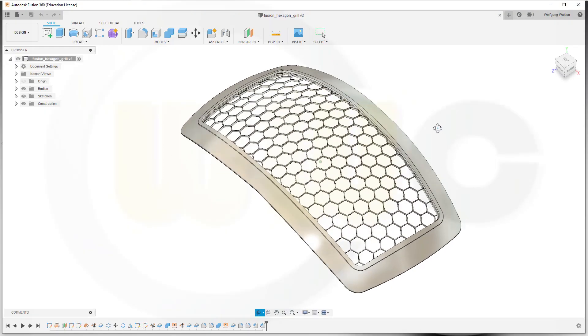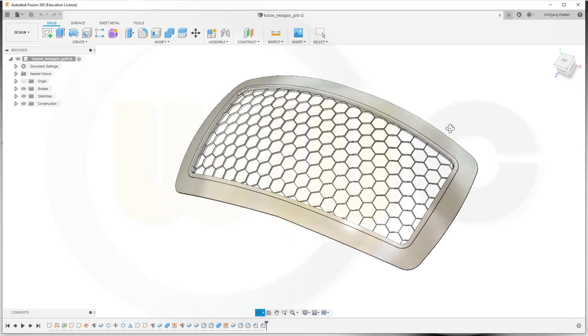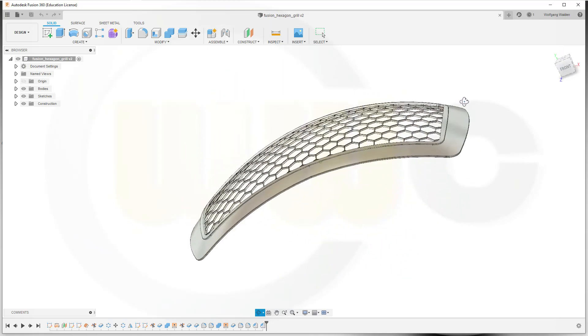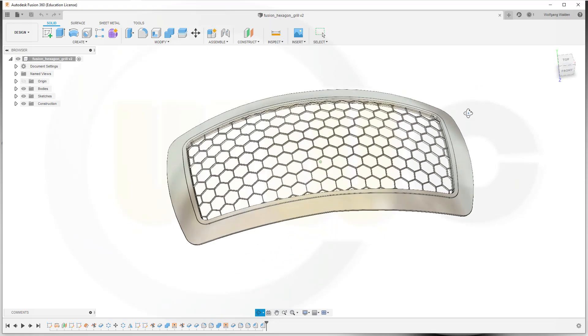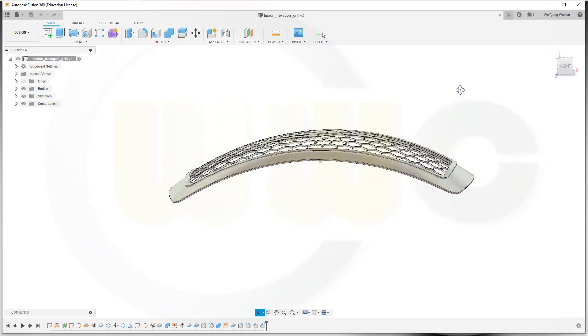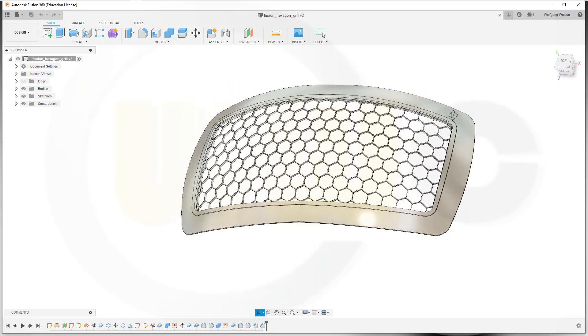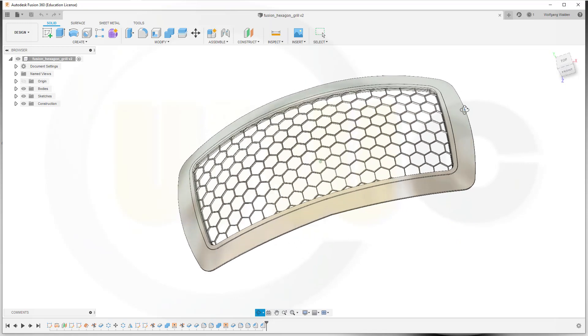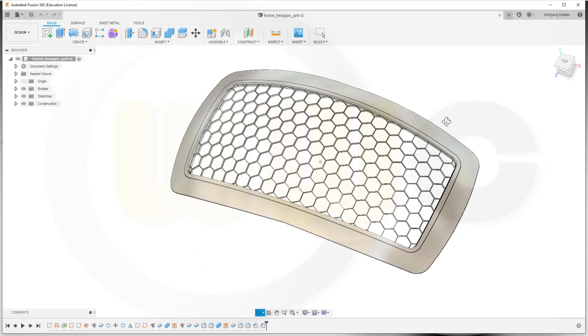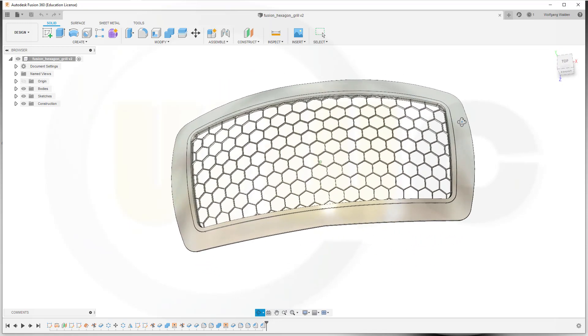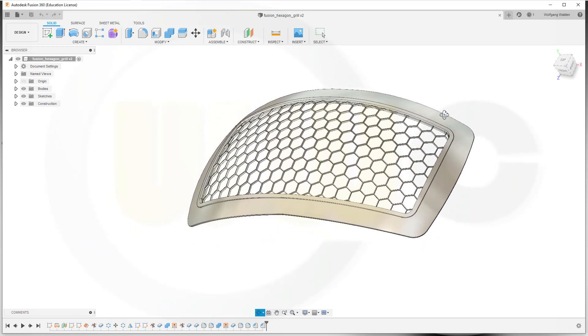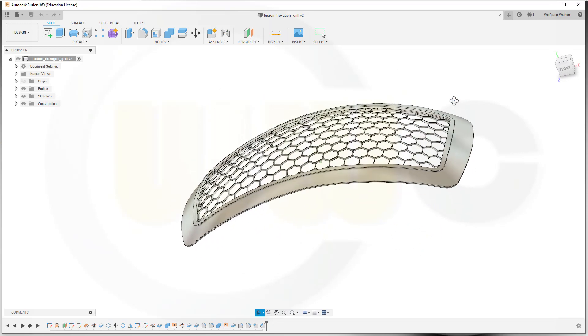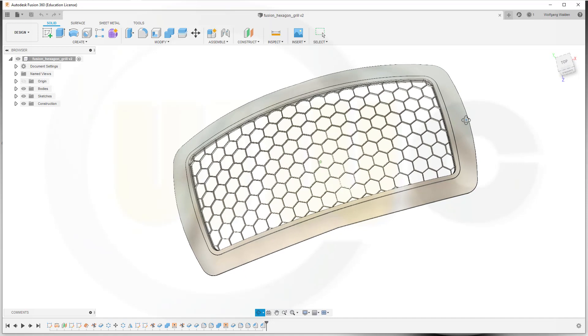Hi, welcome to a Fusion 360 video tutorial. I want to do that hexagon grille in Fusion 360. It went pretty well, even better than in Inventor, because in this program I can project a curve to a surface. So let's have fun with Fusion 360.